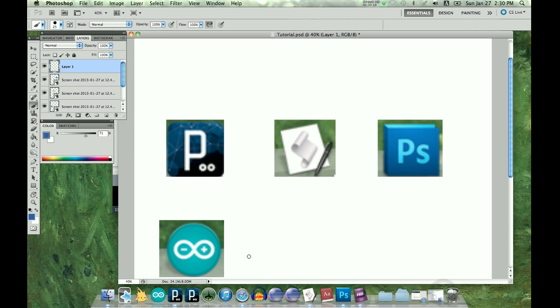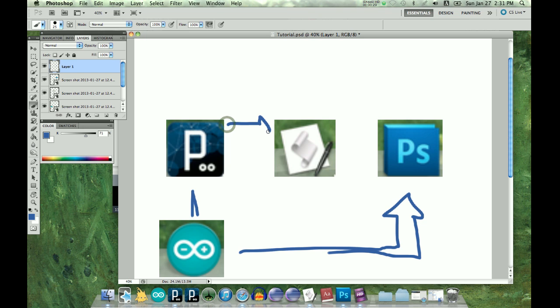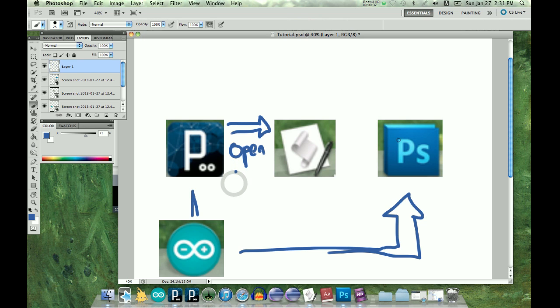What I want to do is make the Arduino control Photoshop, and this connection is pretty easy. In the last video, we learned how to open an AppleScript, and with AppleScript you can control Photoshop.